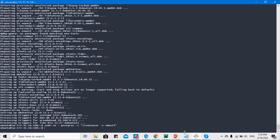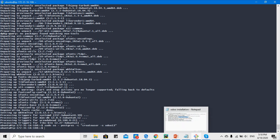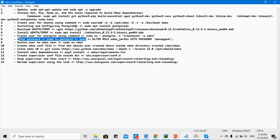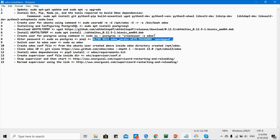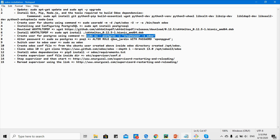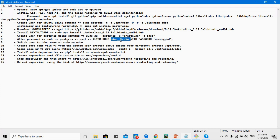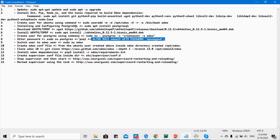Now we want to set the password for the Odoo 13 Postgres user. This is a Postgres command — ALTER ROLE — meaning change role for Odoo 13 with a password. To do this, I first run the psql command to open the Postgres console, then switch to the Postgres user and run the SQL command to set the password.